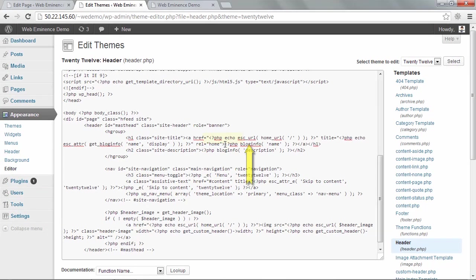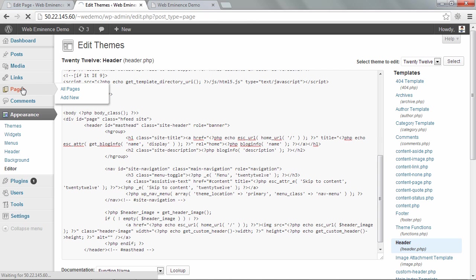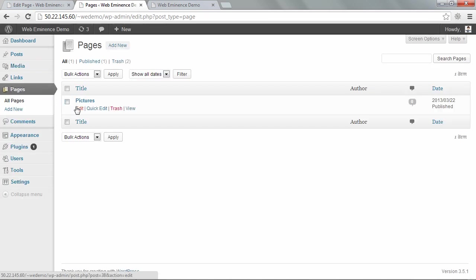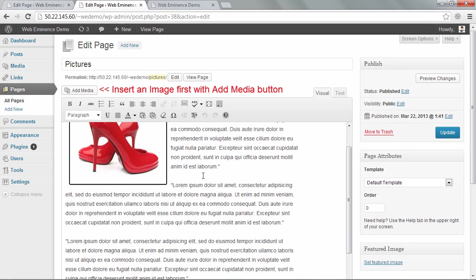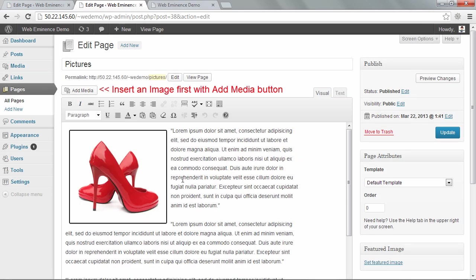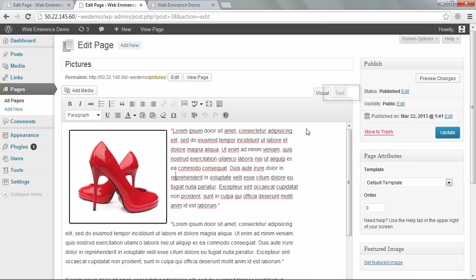So the easiest way to do that is to just paste an image into a page and then copy the code. So I'm just going to grab this post I have in here called pictures, because it has some pictures in there already. Don't ask about the red high heels, I just used those as an example on a previous tutorial. So I'm just going to go into the HTML code by clicking the text tab.